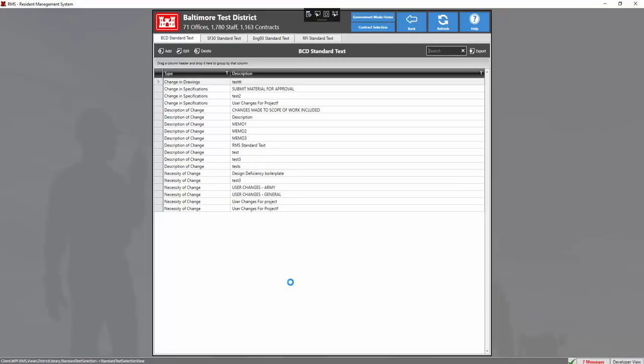Now the standard text is used to add a standard statement either to the BCD, SF30, ENG93, or RFI.